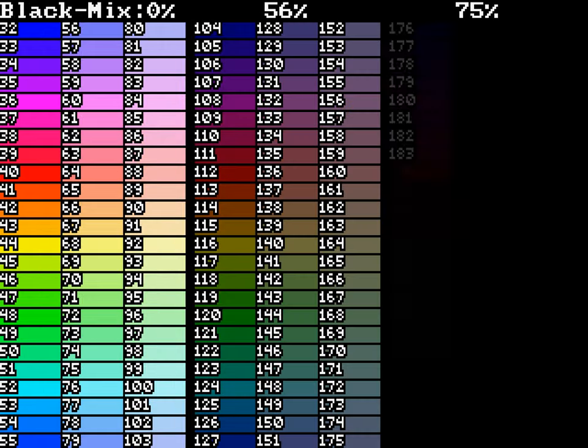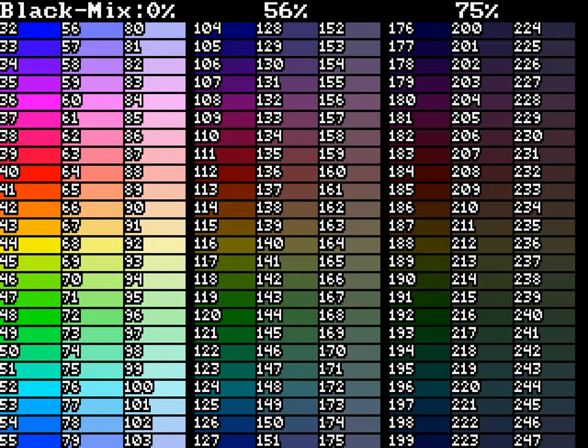Then the remaining colors do the same, except that progressively more black is added, creating darker colors.